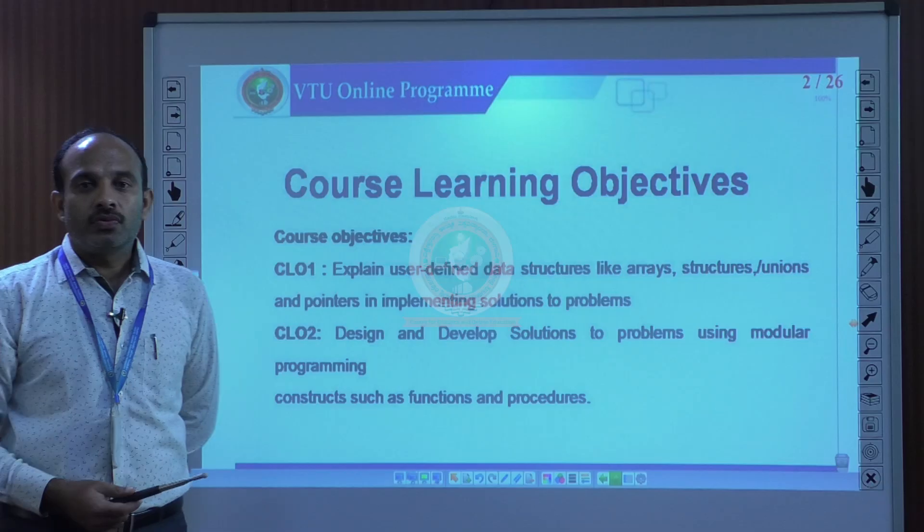Hello everyone, welcome to the VTU Center for Online Education program. I am Dr. Kumar PK, working as an assistant professor at VTU Postgraduate Center, Mysore.